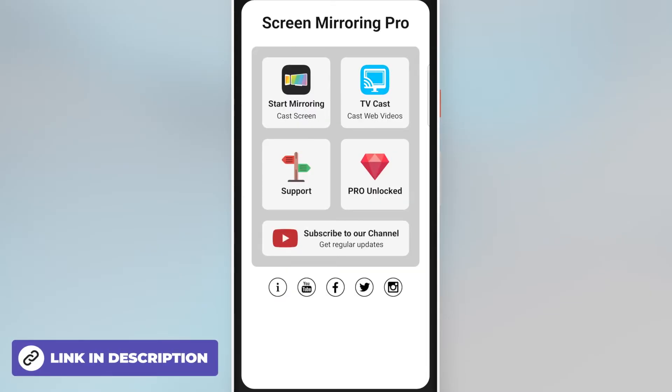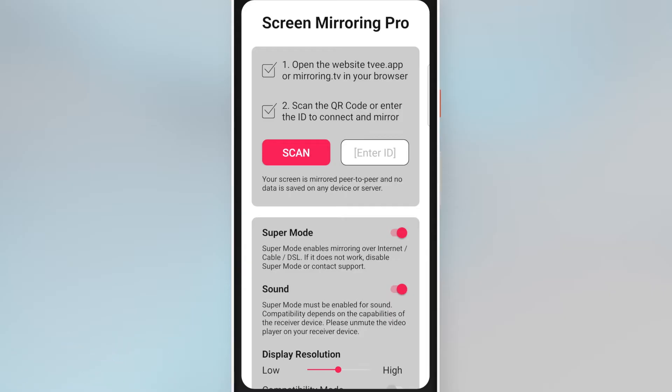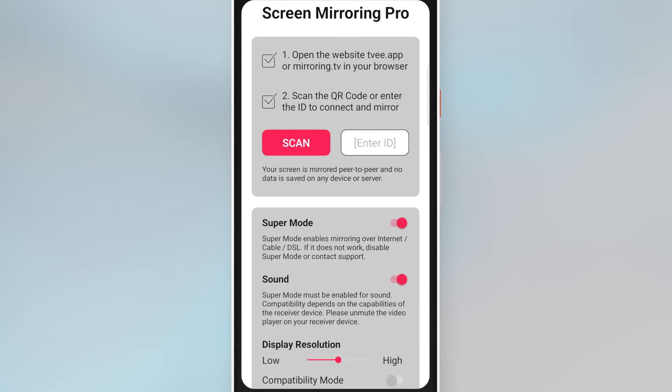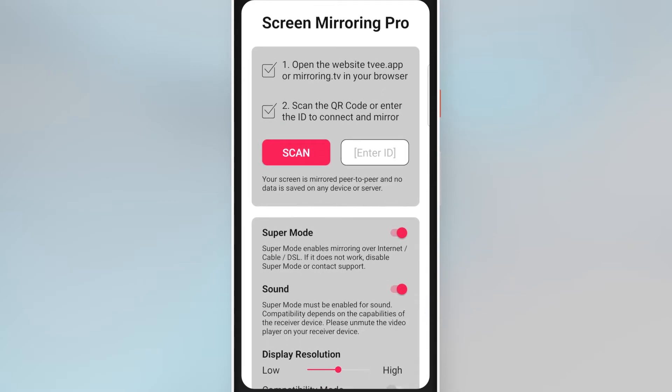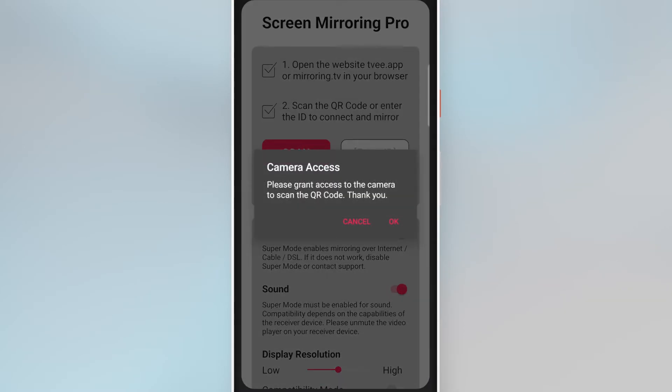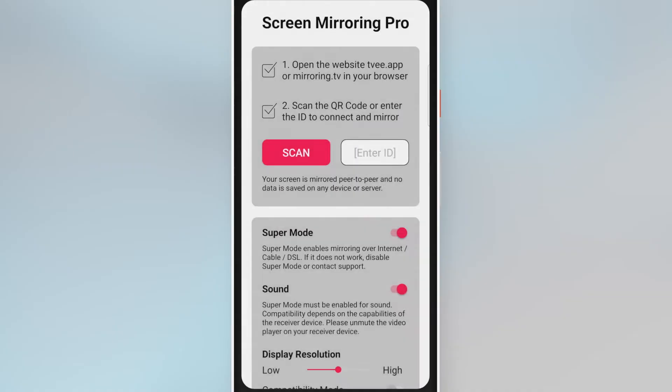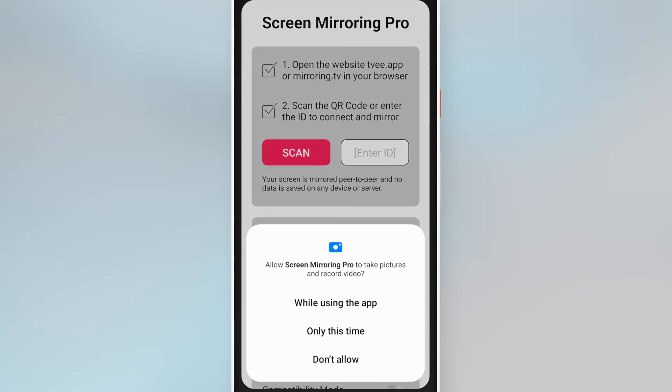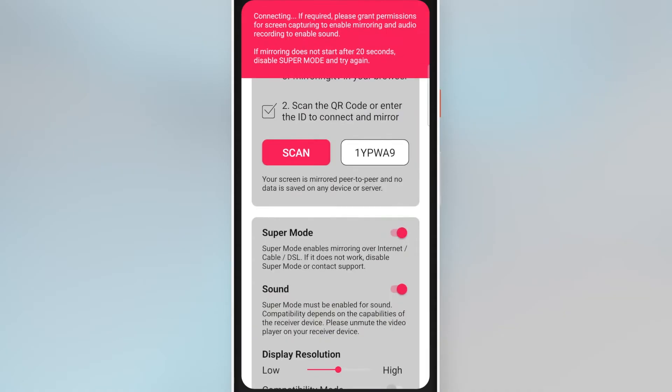Tap on start mirroring. Now you can either enter the number or scan the code using the built-in camera. For the second variant, the app must first be granted the required permissions. Once you have scanned or entered the QR code, tap start now to start mirroring.